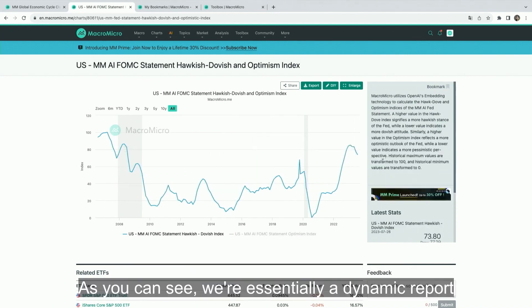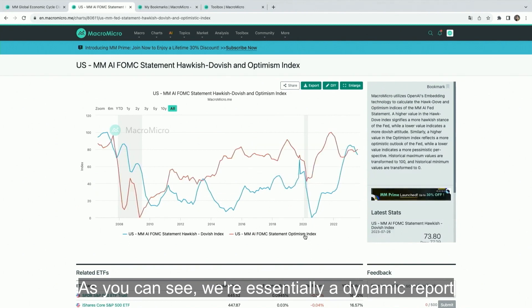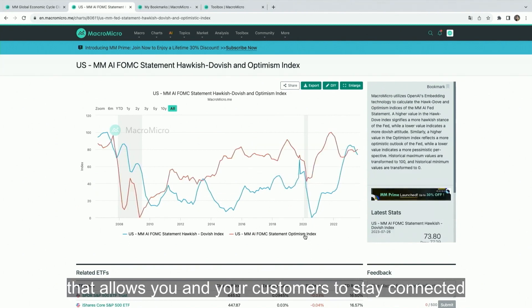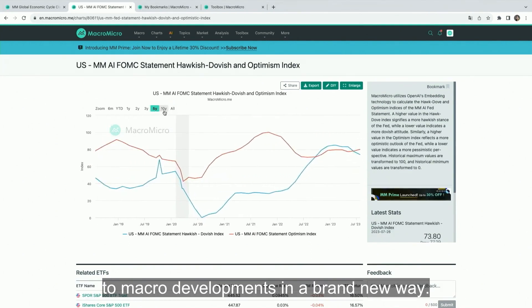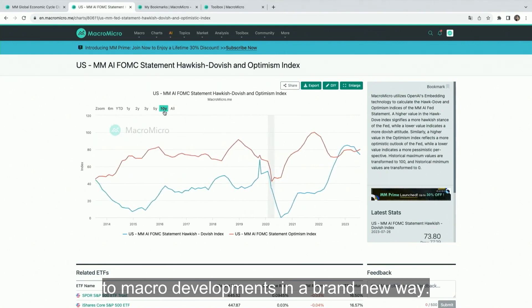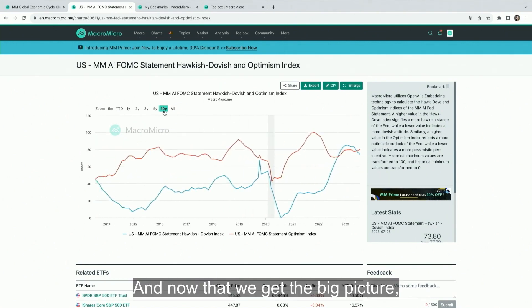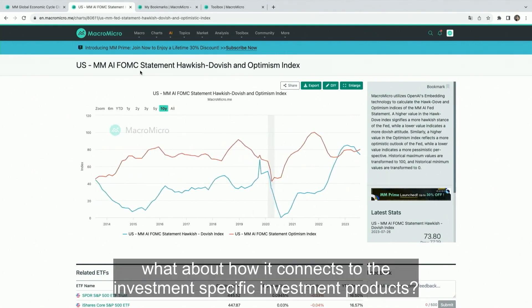As you can see, we're essentially a dynamic report that allows you and your customers to stay connected to macro developments in a brand new way. And now that we get the big picture, what about how it connects to specific investment products?